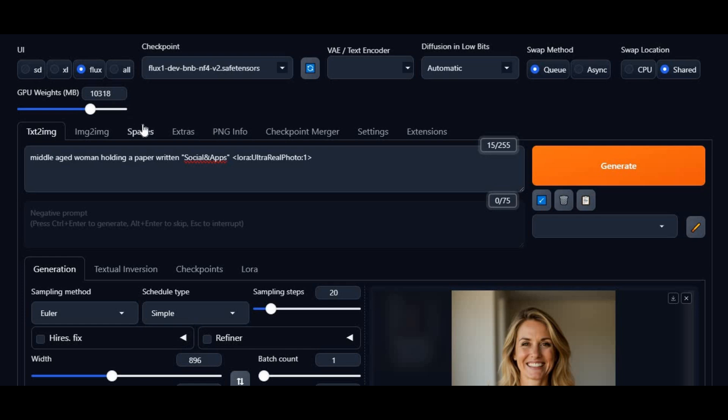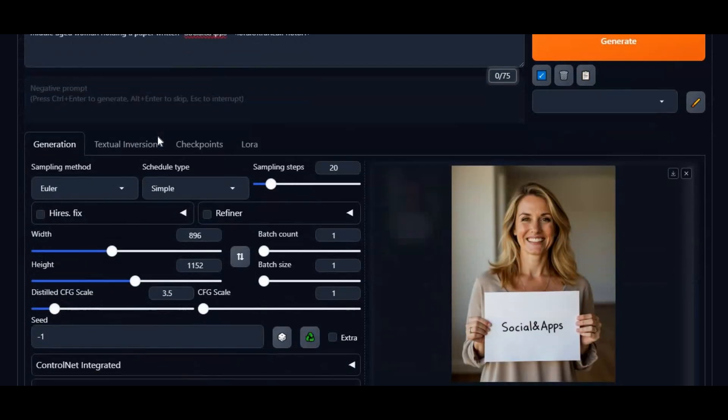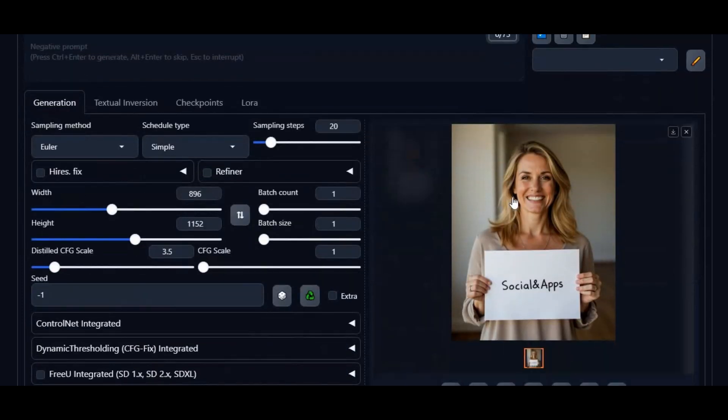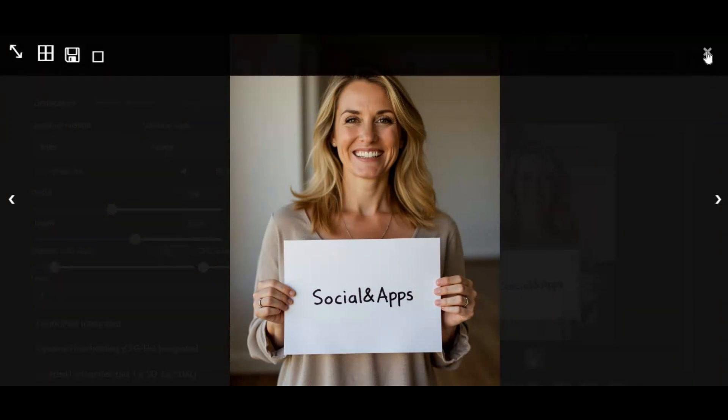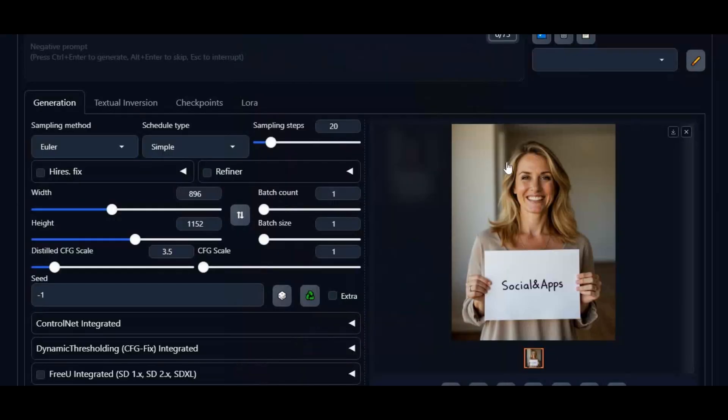Introducing Forge with Flux and the most realistic LoRa you could imagine. You will love the quality and realism of generated pictures. From skin to everything, it looks so realistic no one can tell it's AI generated.